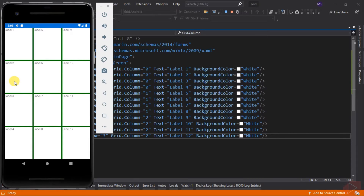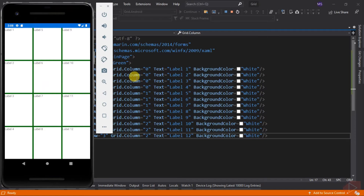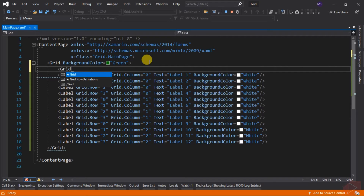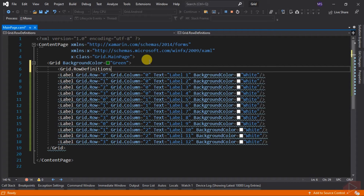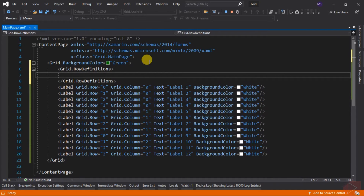For the Grid element, these are RowDefinition and ColumnDefinition. These properties are collection types — they are complex types — so we cannot set these definitions like an attribute such as background color, or as an attached property like Grid.Row and Grid.Column. Inside these tags, we add multiple elements to set the size of the rows of the grid. Let's add the RowDefinition first, where we can add four row definitions each with a different height value.